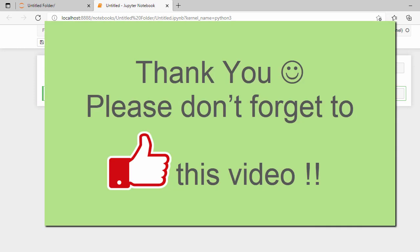This is how you can install Jupyter Notebook on a Windows system. I hope this video will help you to install Jupyter Notebook on your Windows system. Thank you for watching and see you in the next video.